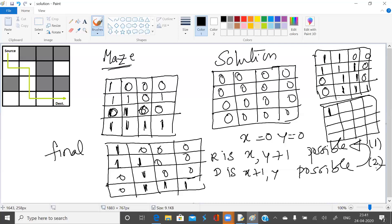From here it is not possible to go right, so we go down. Is right possible? No. We come down again. Let us place a 1 here also. Is it possible? Yes. Is it possible to go right? Yes. But is the next right possible? No. Is the next down possible? No. So we make it zero and come back. Is down possible? Yes.